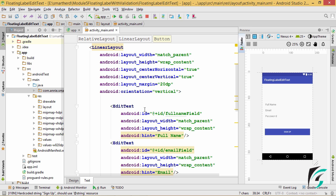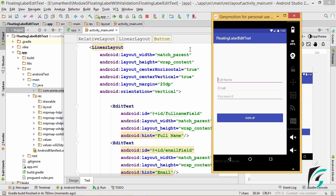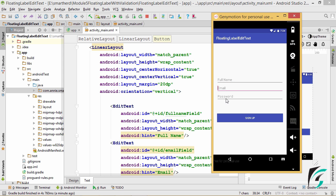Now let us run our basic application and see the condition before implementing text input layout, and then what it will be after we implement it. Here is our application up and running. We can see the three edit texts — the first for full name with the hint, the second for email, and the third for password. This pink color appearing in the edit text is the accent color. Now let us implement the text input layout and see the changes.